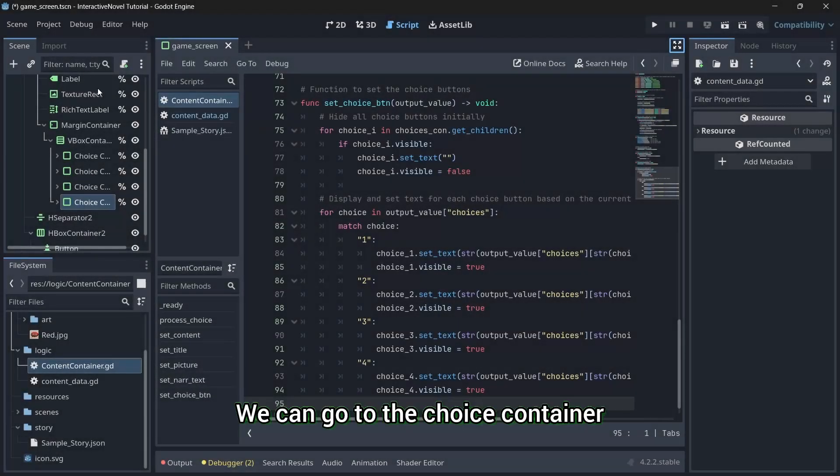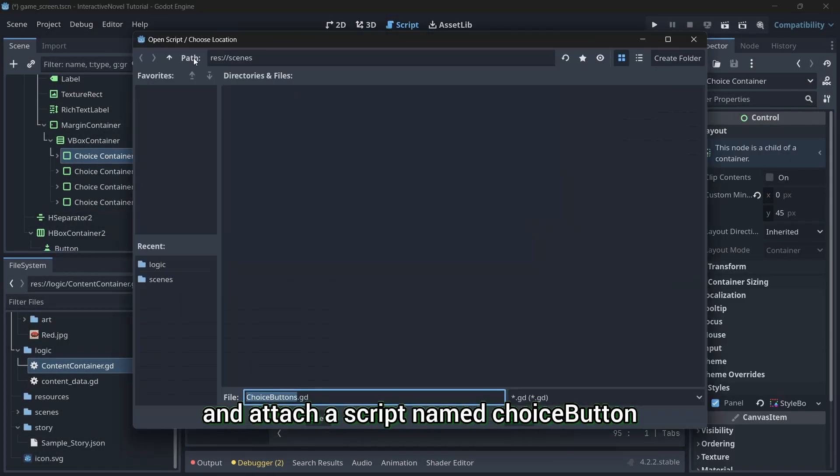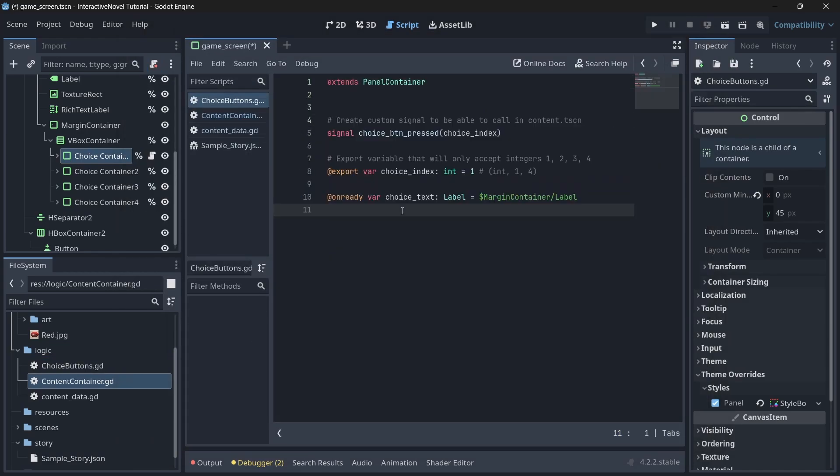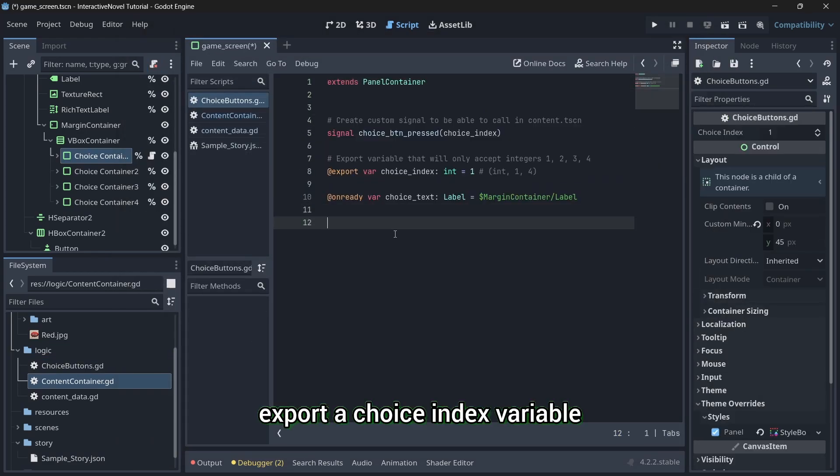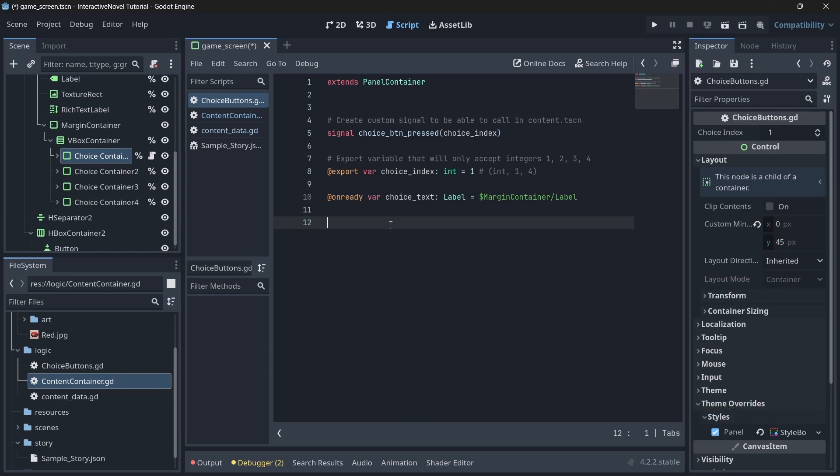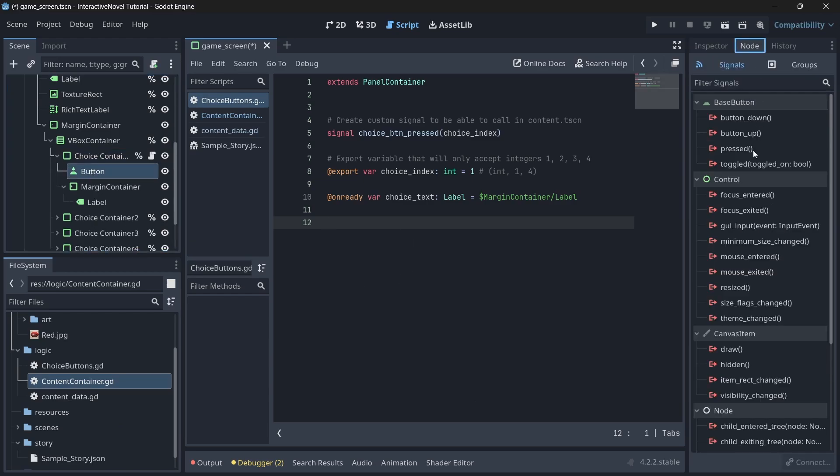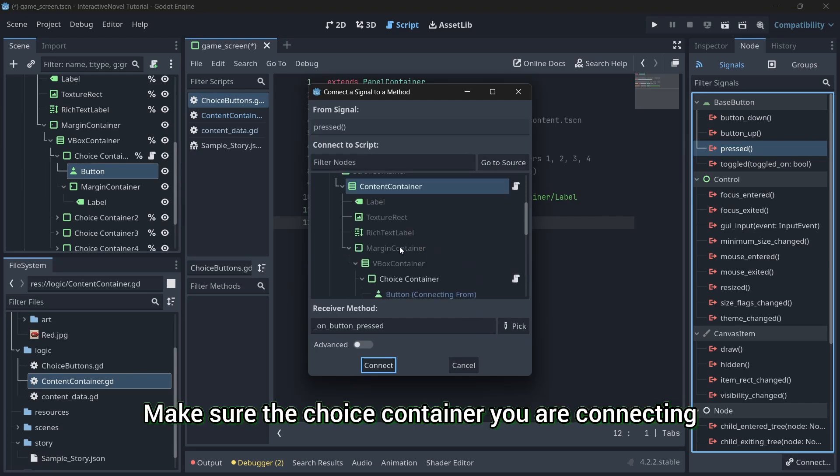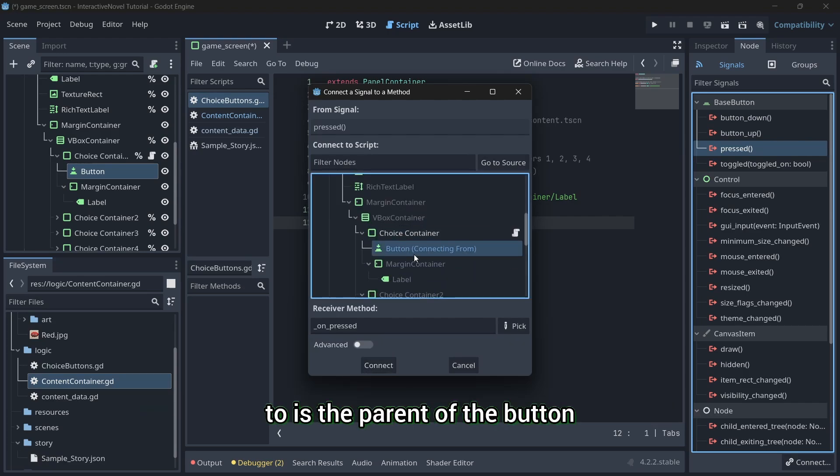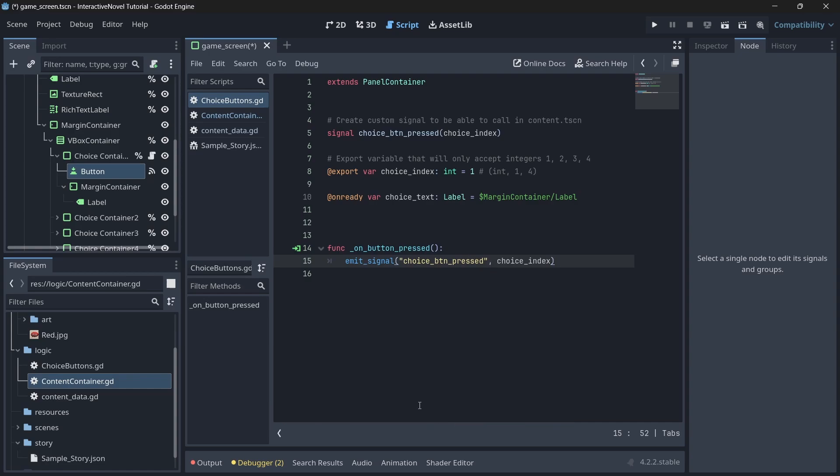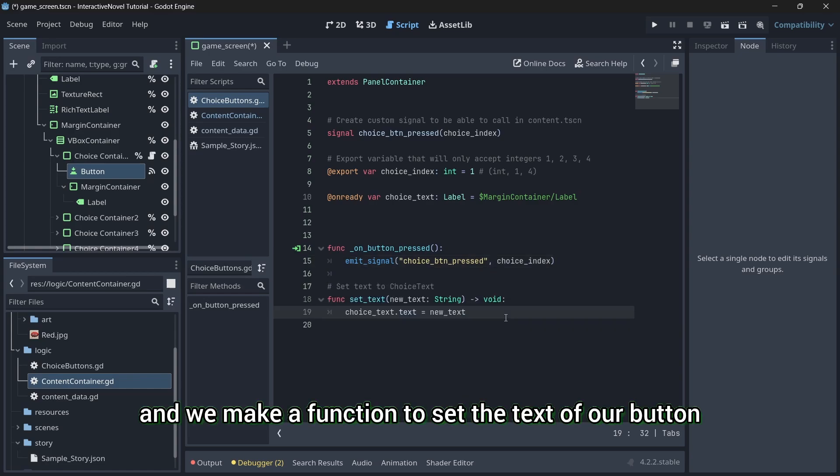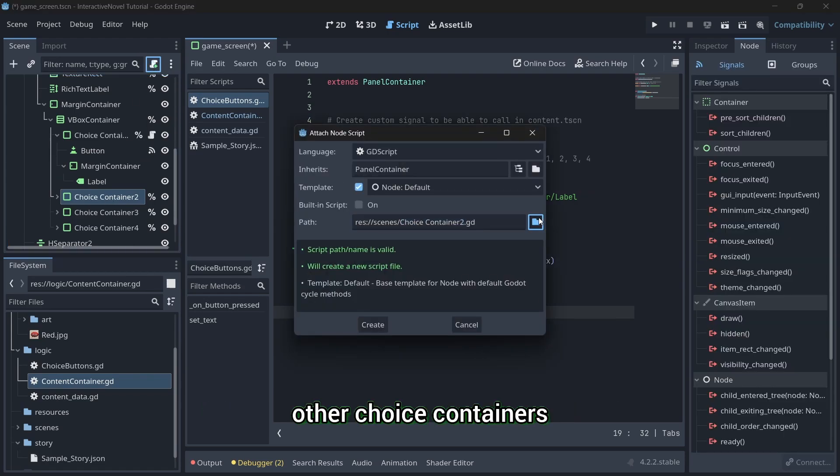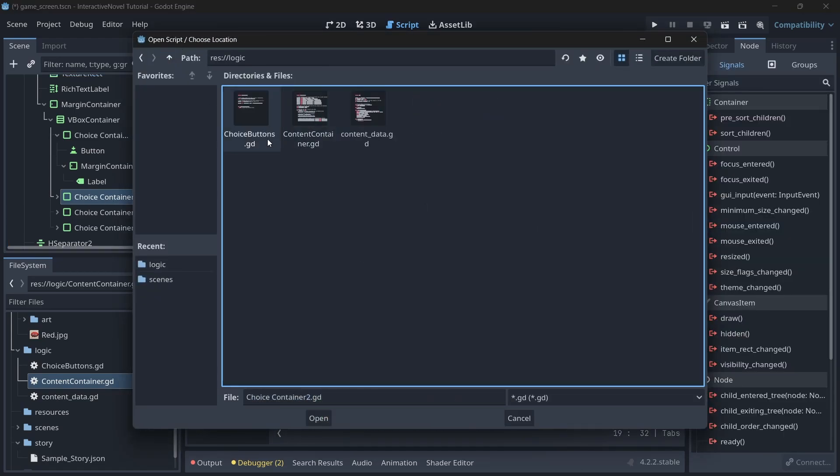We can go to the choice container and attach a script named ChoiceButton. We create a custom signal, export a choice index variable and a variable referencing the label of our choice container. We create a new signal for the button press. Make sure the choice container you are connecting to is the parent of the button. In the button press function, we emit our custom signal and we make a function to set the text of our button. We make sure to attach the script to the other choice containers and connect their buttons.